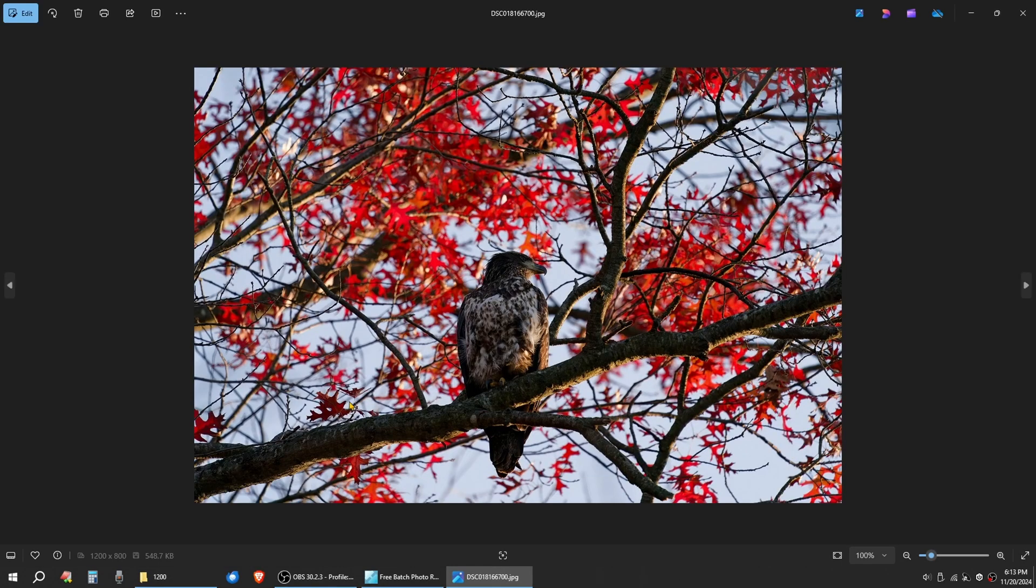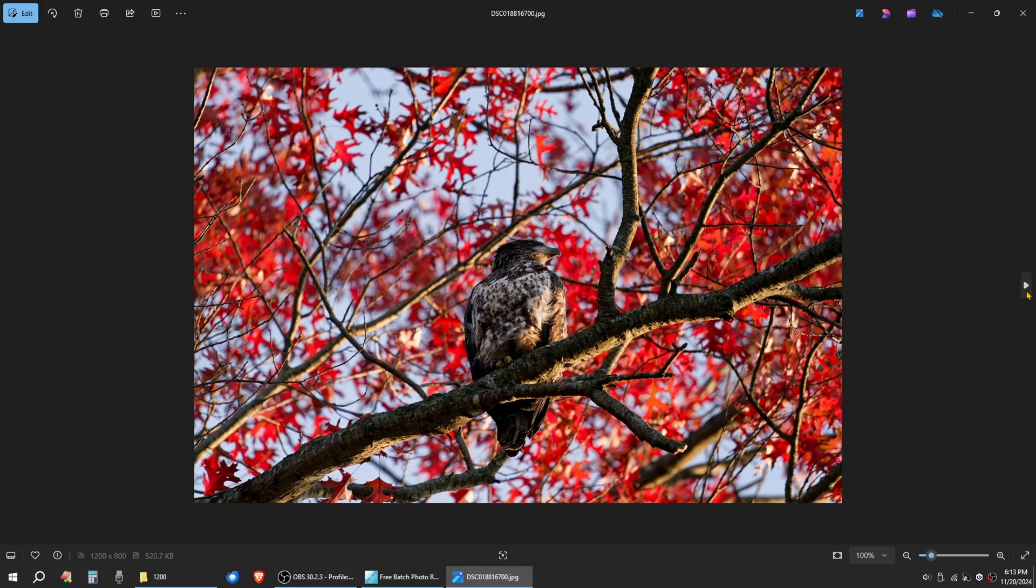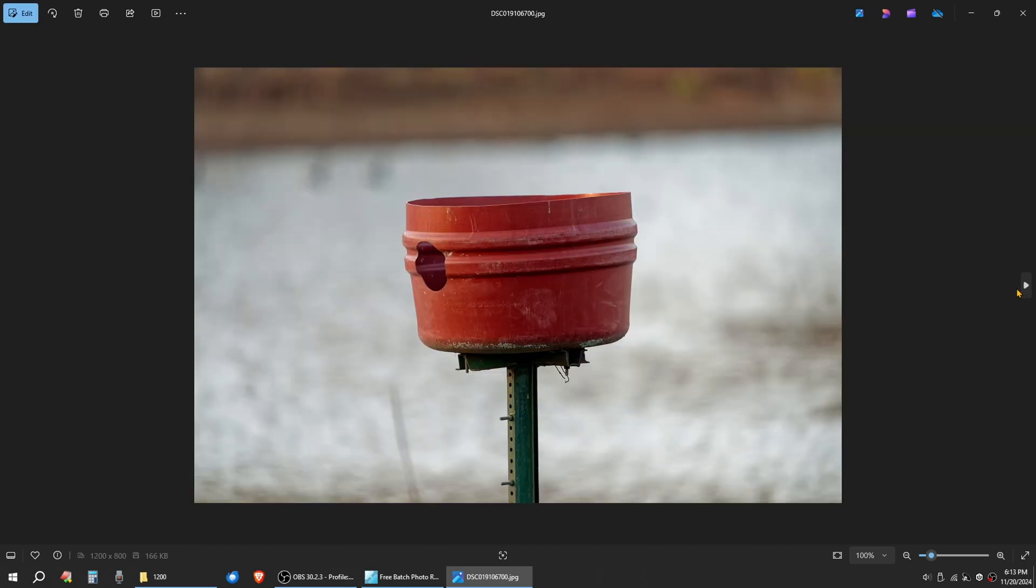And as you see, the images turn out very nice. Not 100%, 1200 wide. Images turn out very nice, very clear. That's with the A9 and the 200 to 600. That's how we do a full edit with PhotoLab 8 on pictures from when we go out somewhere.